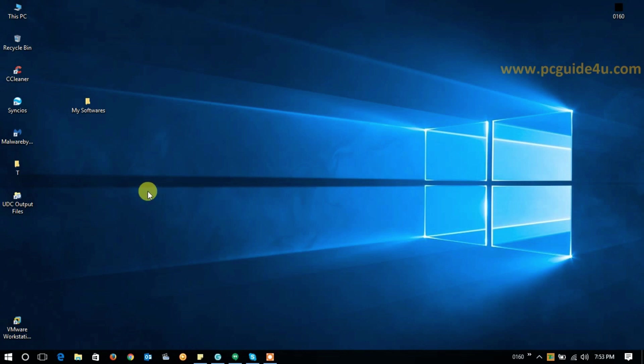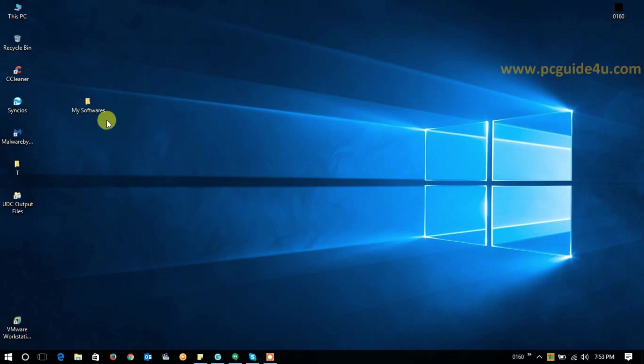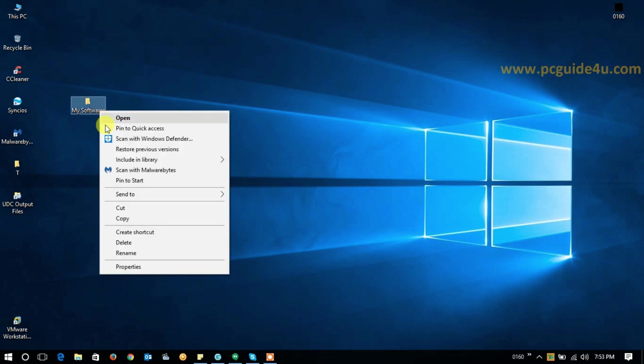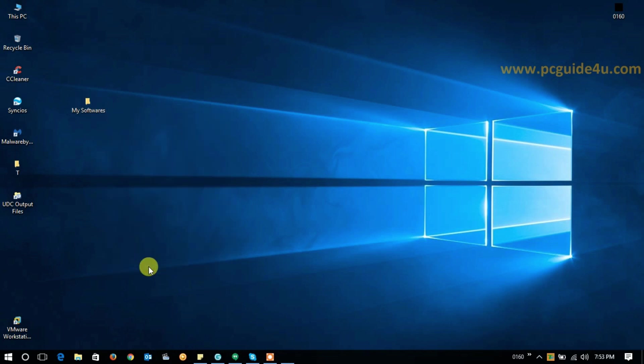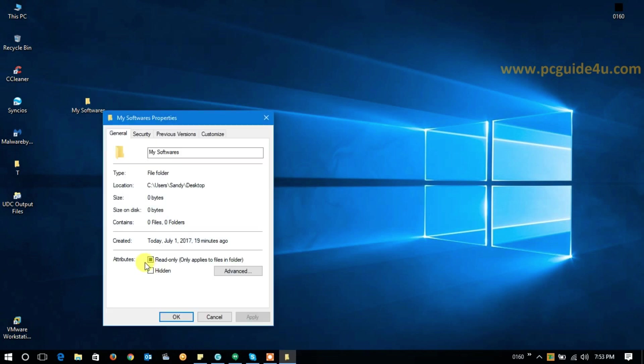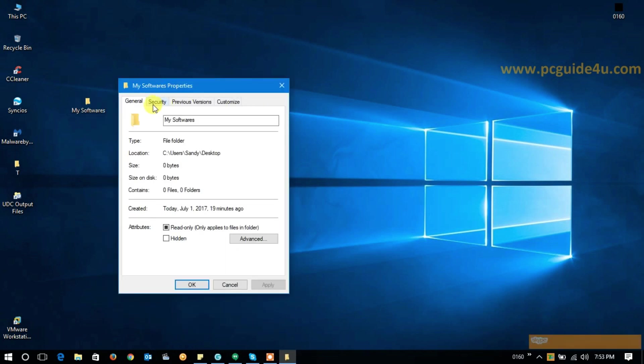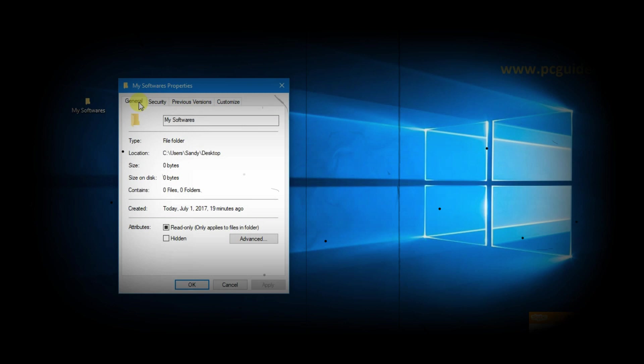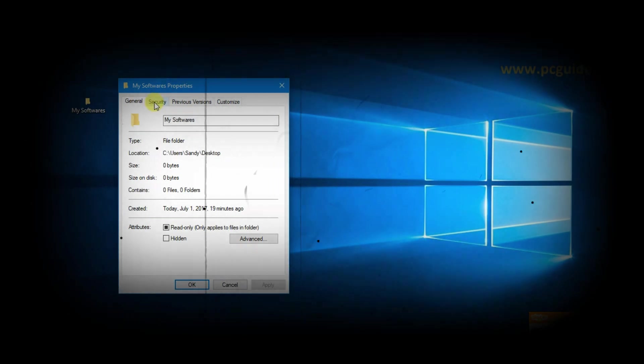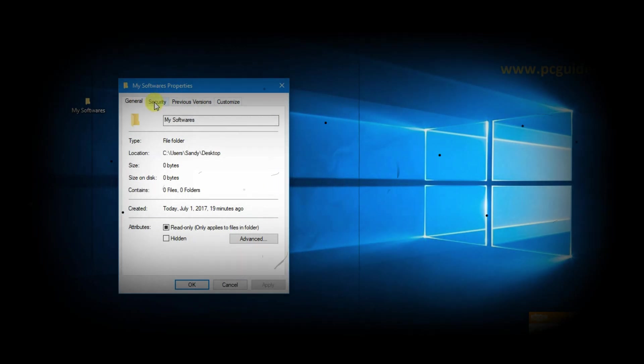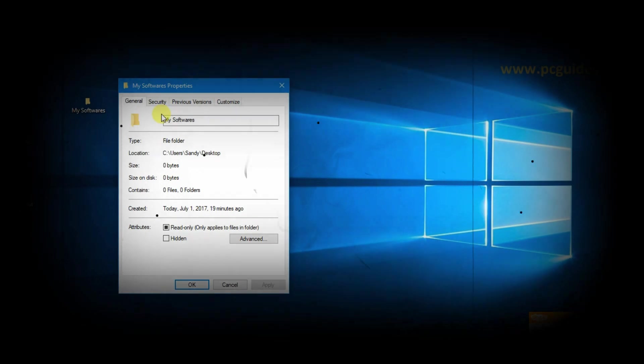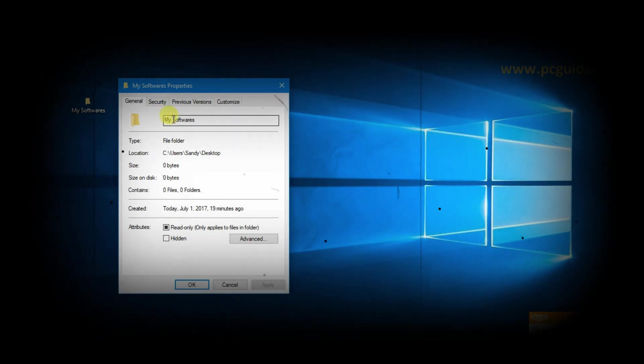You can see on my screen I have a folder with the name of My Softwares. So if I go here and check the properties, you can see here there should be a tab between General and Security, and that is called Sharing, through which you can share this folder into your network so other people can access this folder.